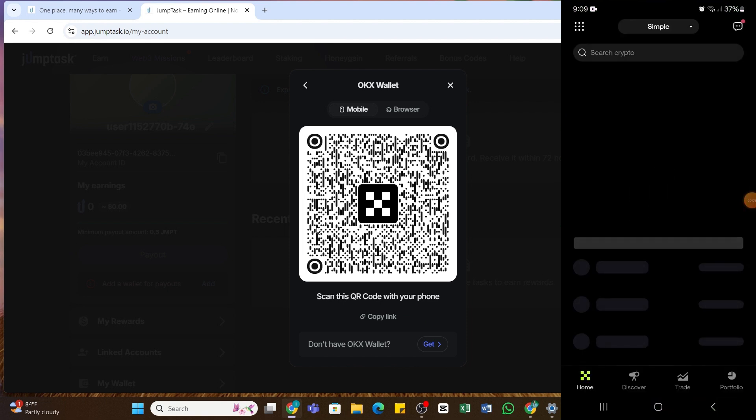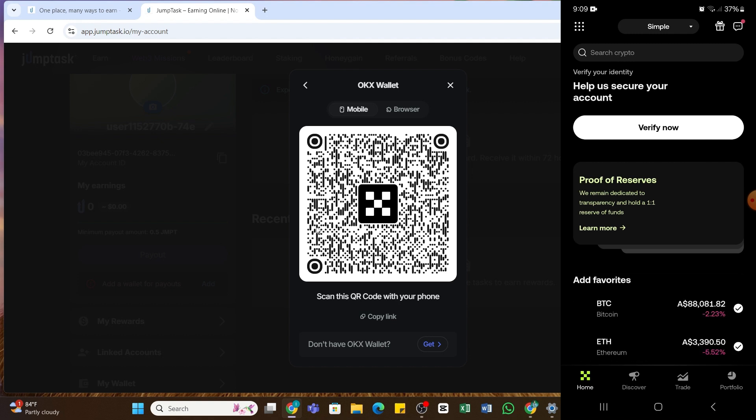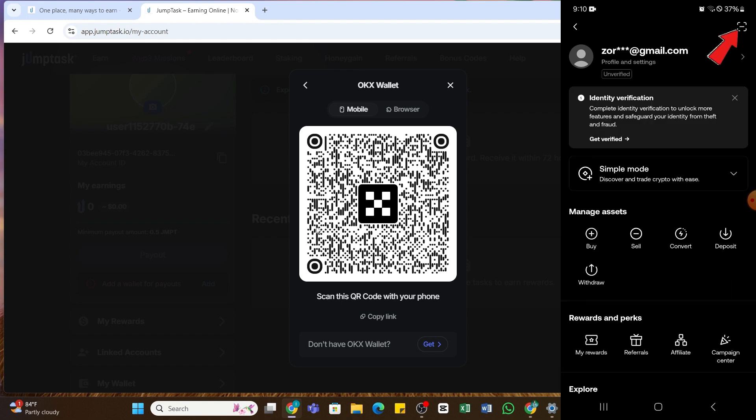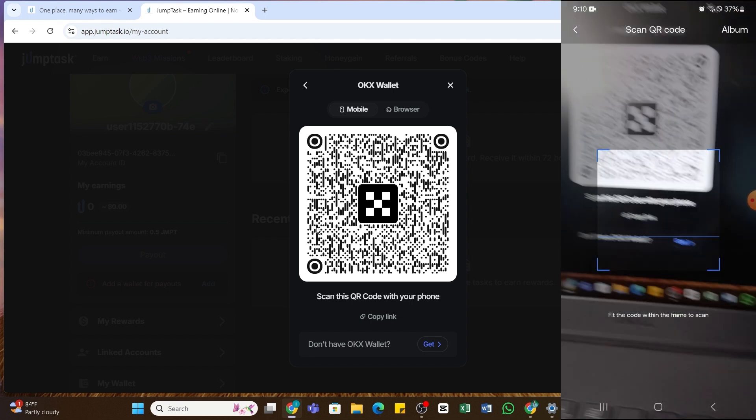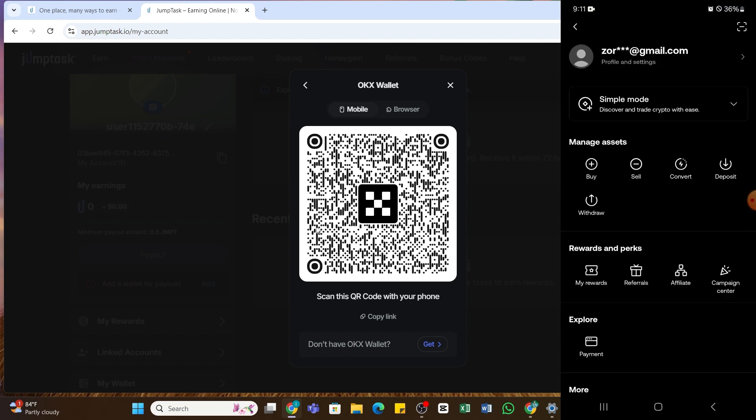Now you will need to open your OKX application on your mobile device and make sure you are logged into your account. Once logged in, here at the top left you'll be able to see this nine dots icon. Tap on this icon. From this page here, you'll be able to see the scanner icon at the top right. Tap on the scanner icon at the top right and now you will need to scan this QR code displayed on your desktop from your mobile device.